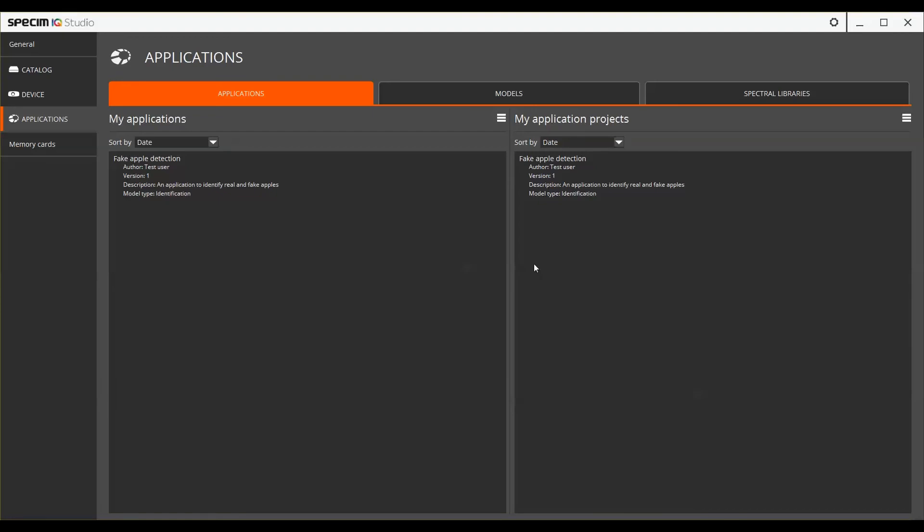As soon as you connect either of the previous, the usable memory card is listed under the memory cards. To examine and import the recorded data, the targeted memory card can be selected.